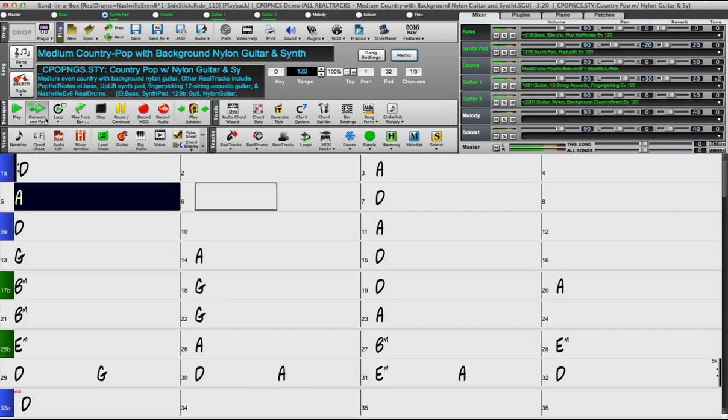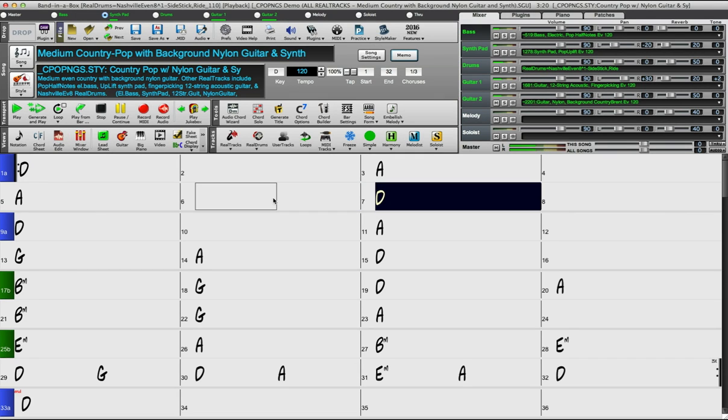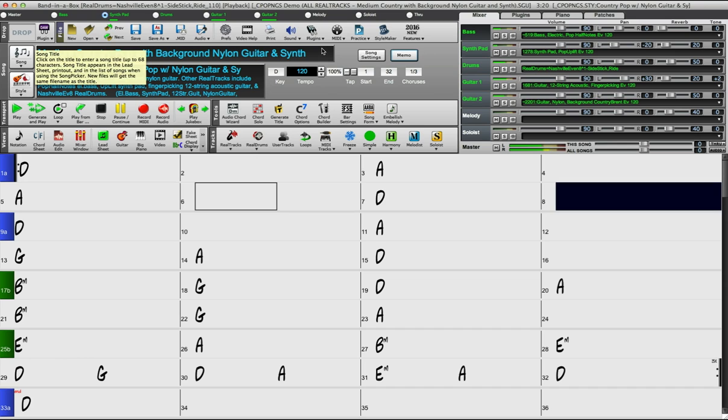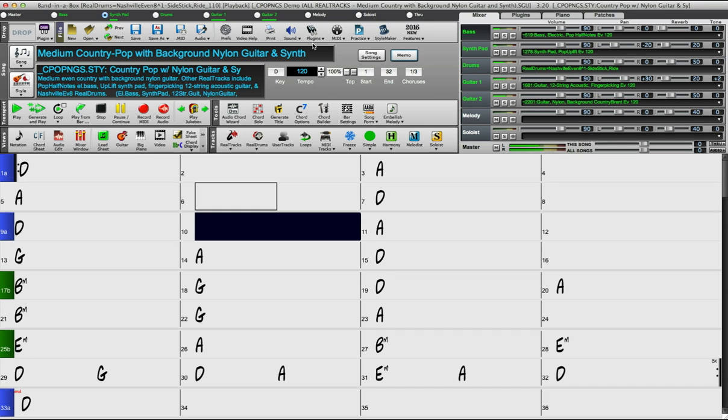Hi and welcome to Band in the Box. I'm just going to show you a new feature in Band in the Box for Macintosh and that is audio and MIDI plugins. We now support audio unit and VST plugins.